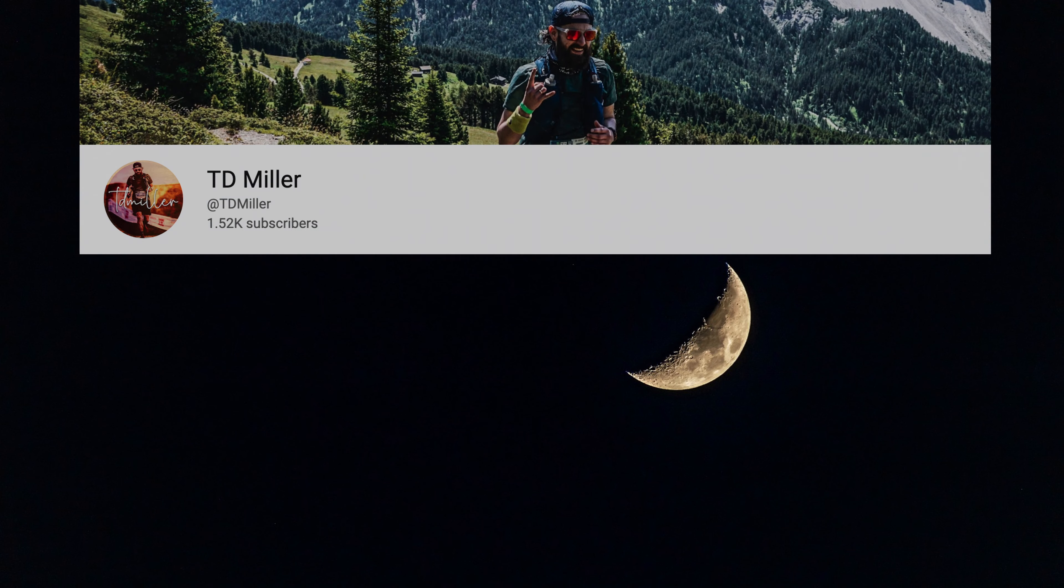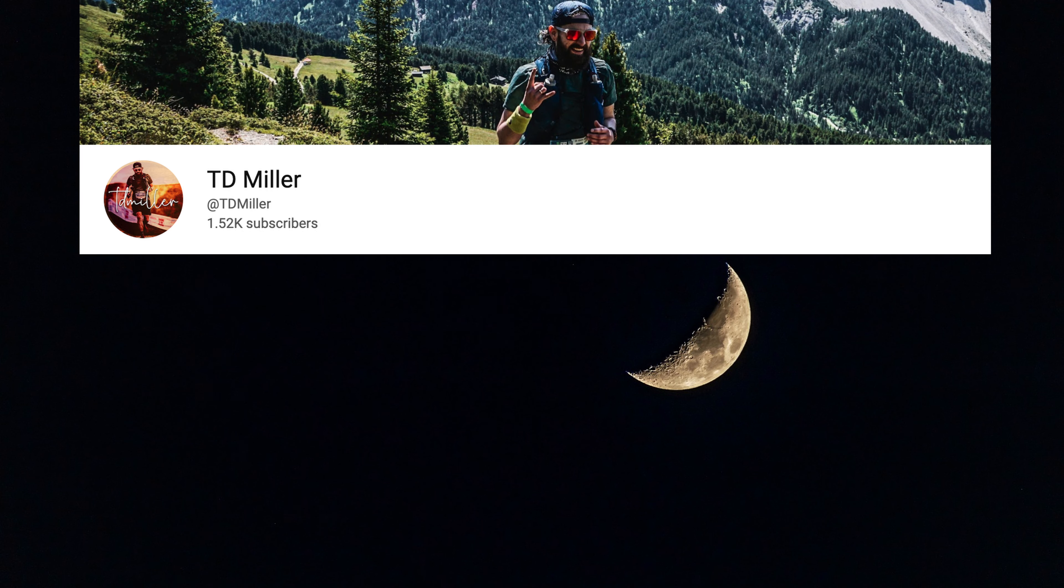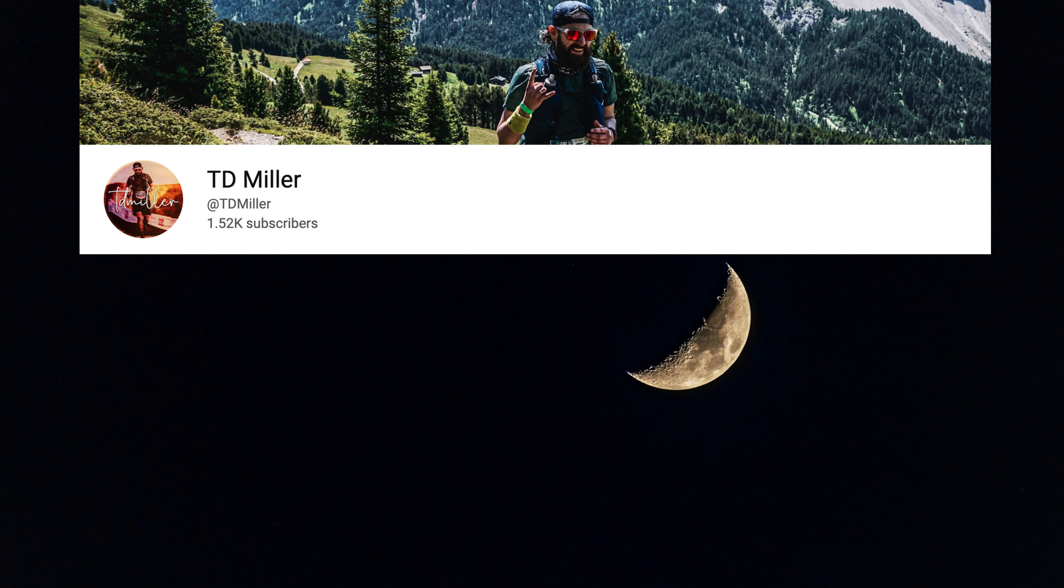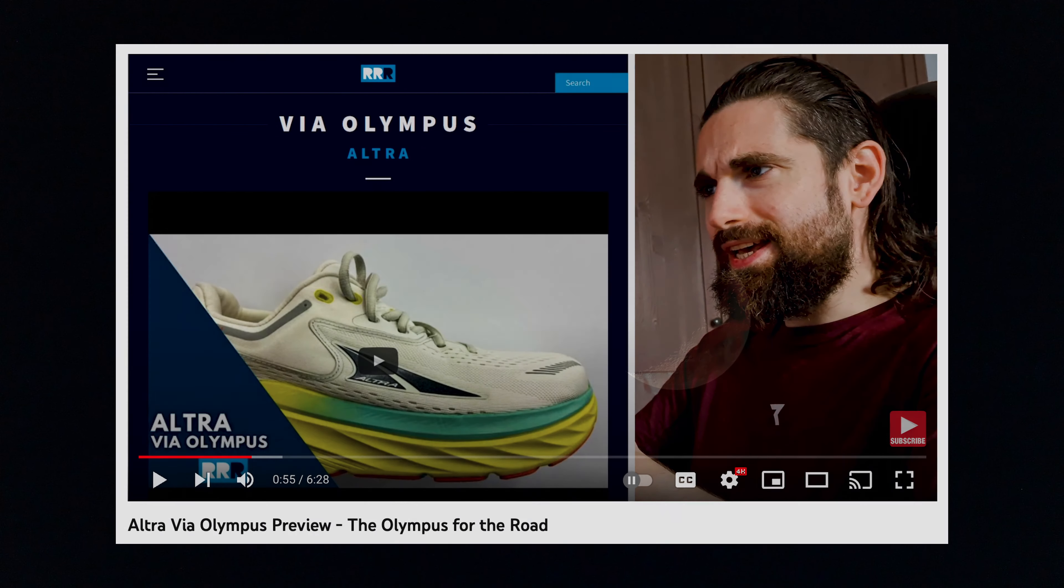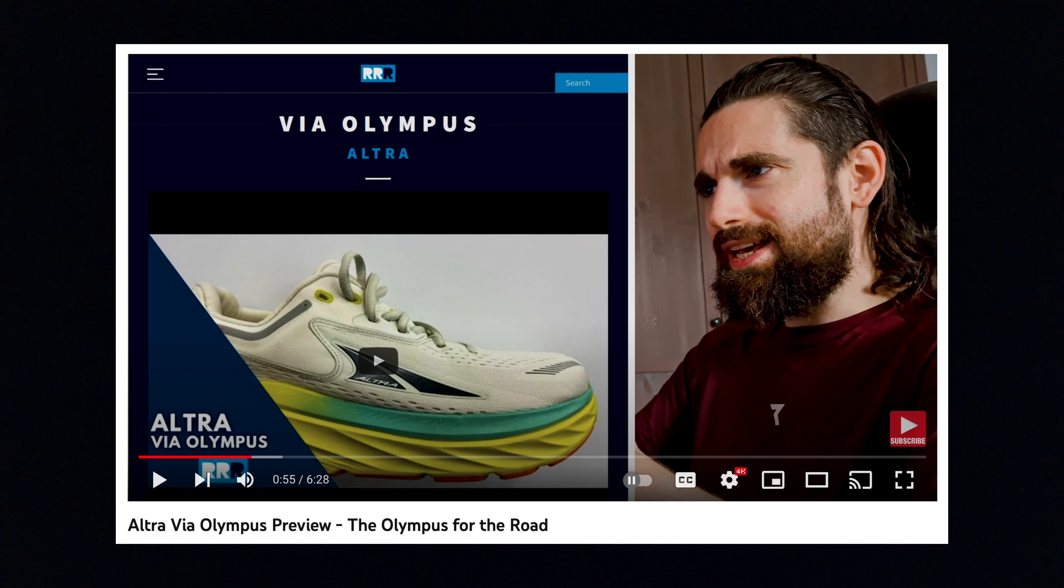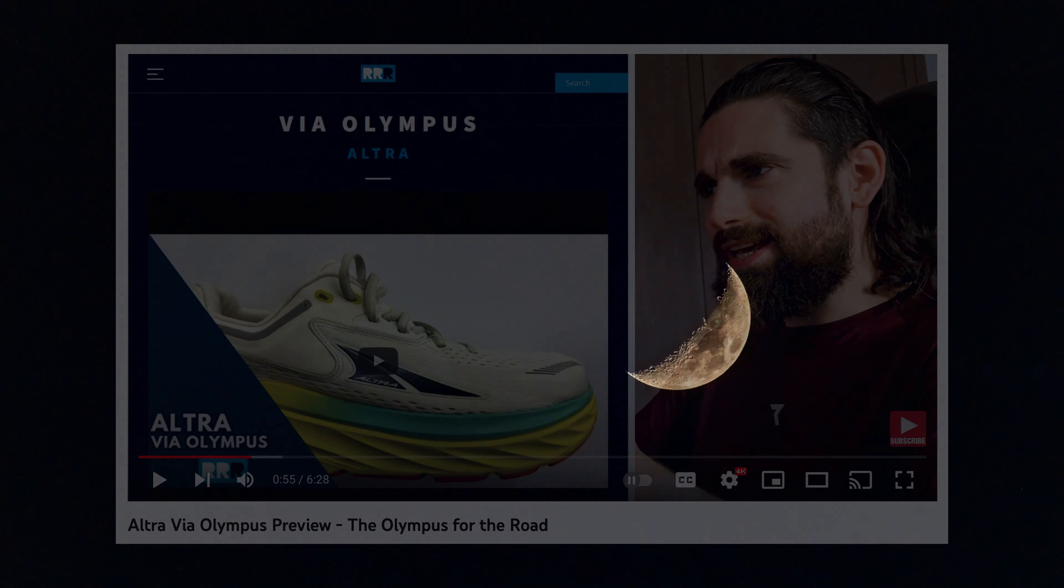Quick shout out to TD Miller, who is a self-confessed Altra fanboy, and he is the person on YouTube that first got me interested in these Altra Olympus shoes. When he had some photographs of them and did a little first impressions video, I commented at the time that they probably were the shoe that I should consider. And here I am, TD, having bought them after your video. So thank you very much for that, mate.